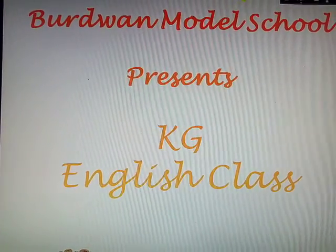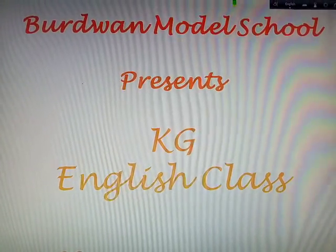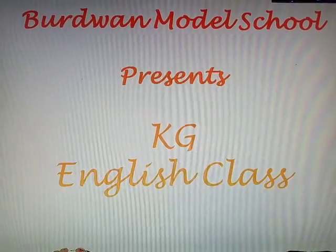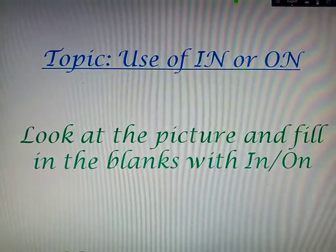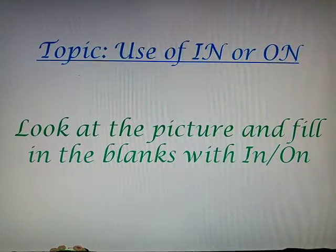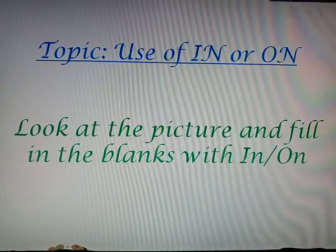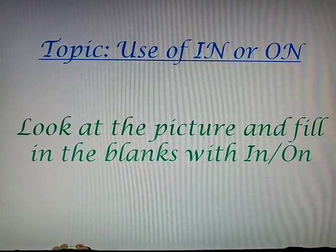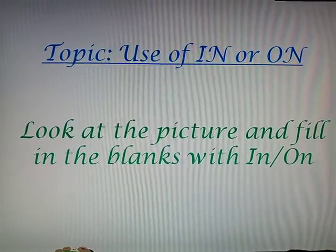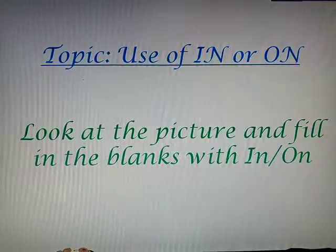Welcome students to your new class of KG English. Today I am going to teach you on the topic use of 'in' or 'on'. Look at the pictures and fill in the blanks with 'in' or 'on'. So let us start with our class.